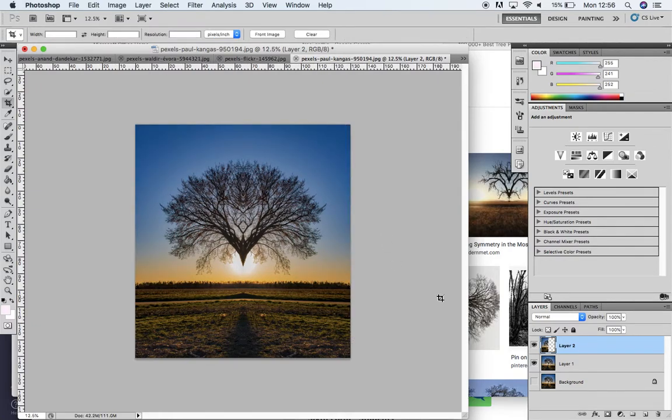That's how we do a Tracy Griffin mirrored floating tree effect. Really quick and easy. I hope that's useful for you.